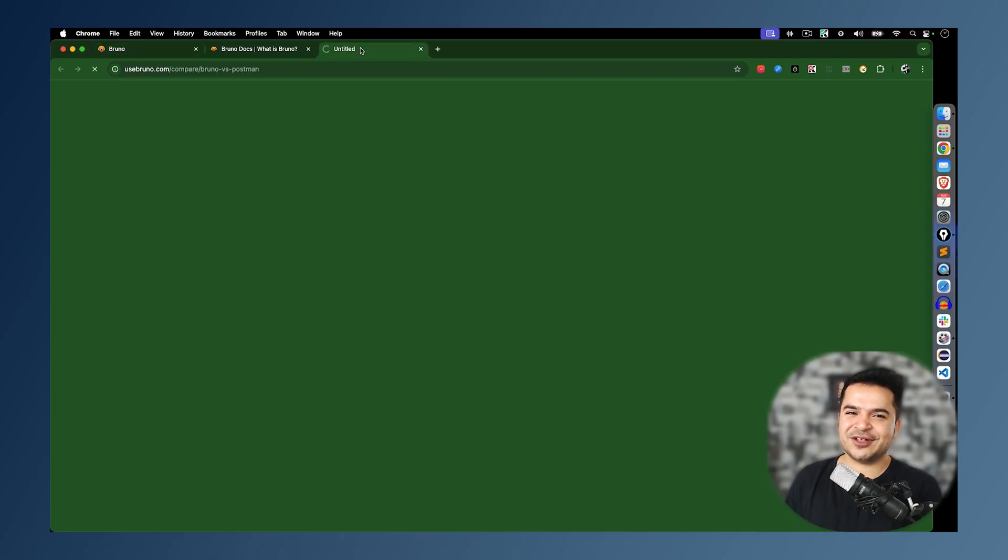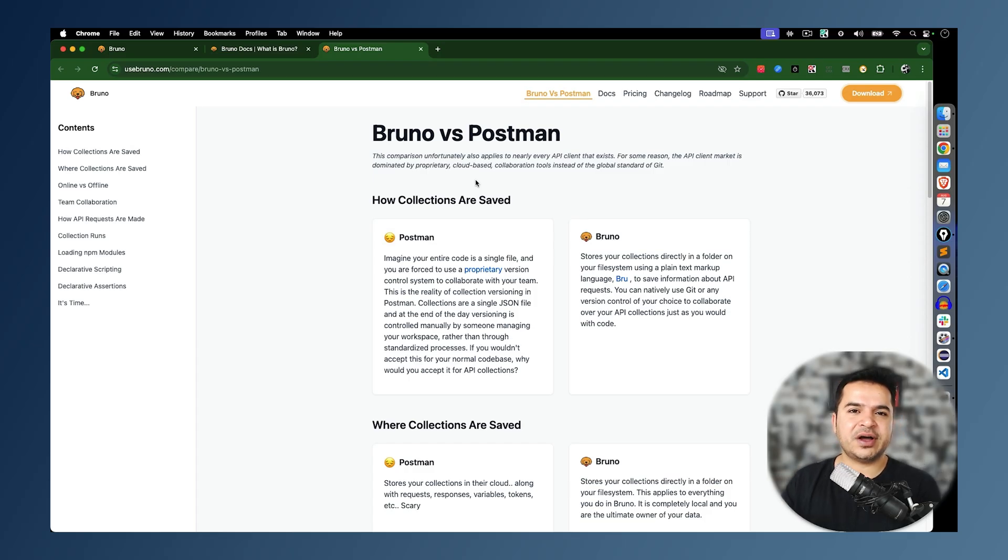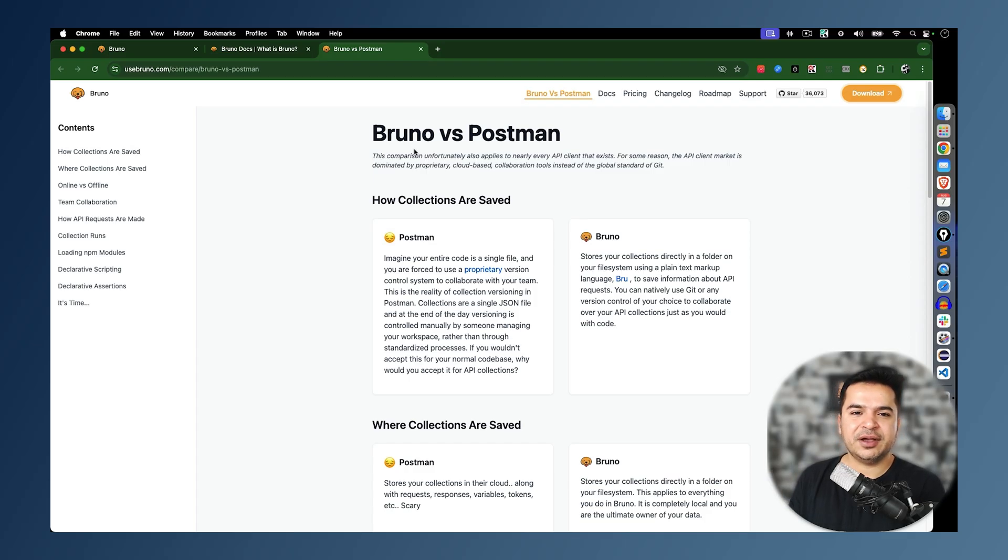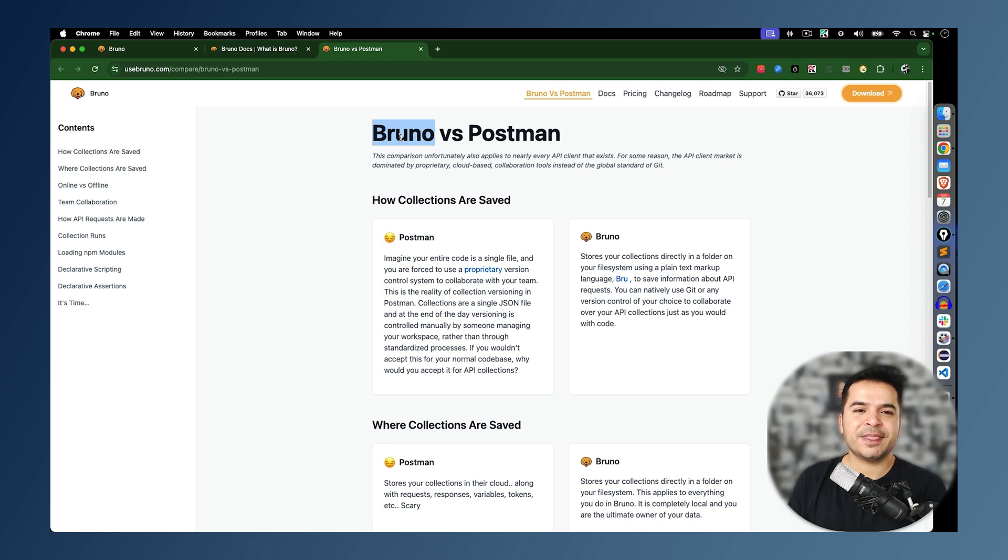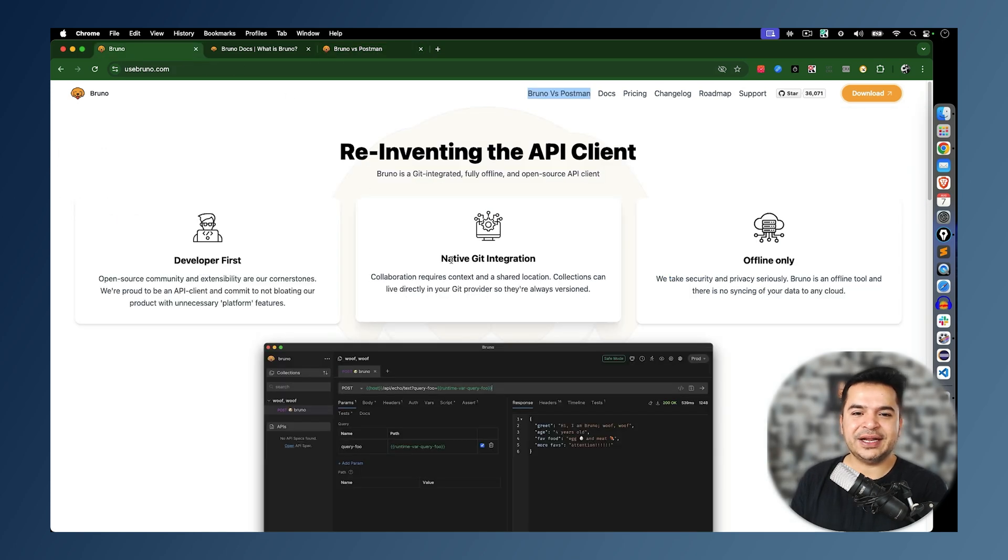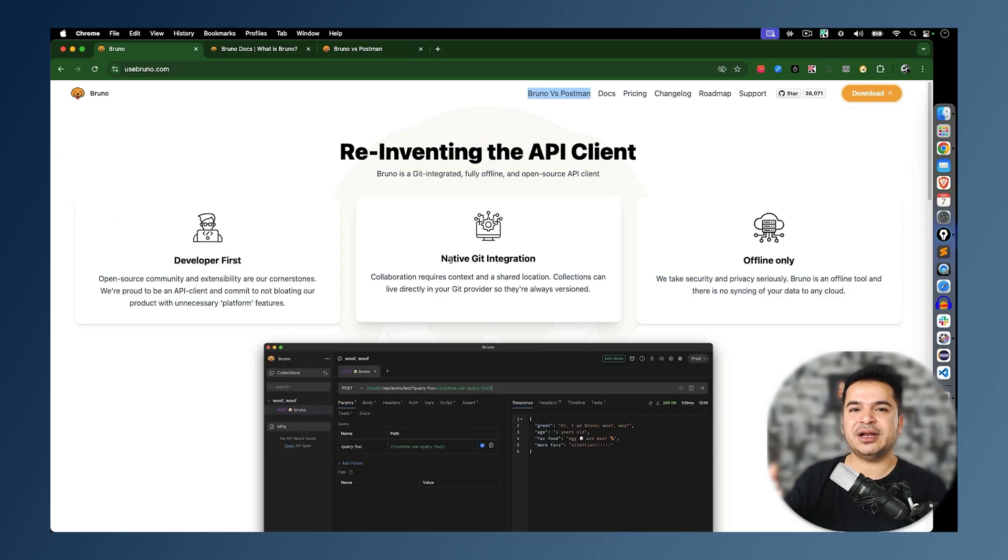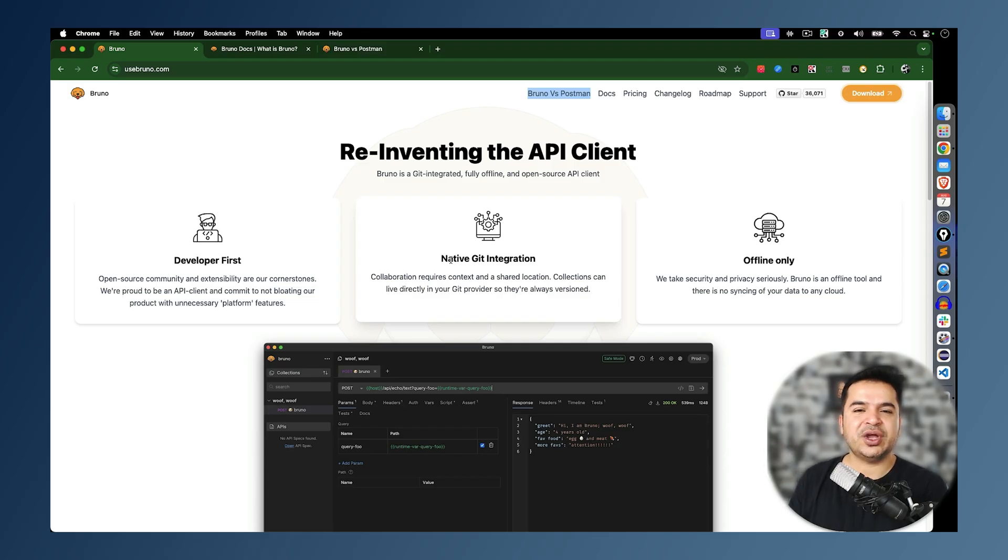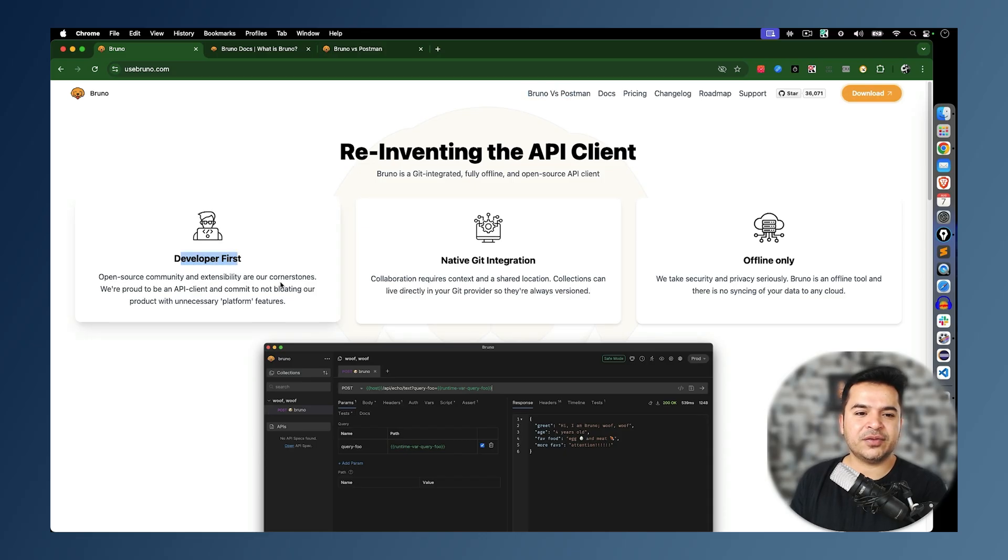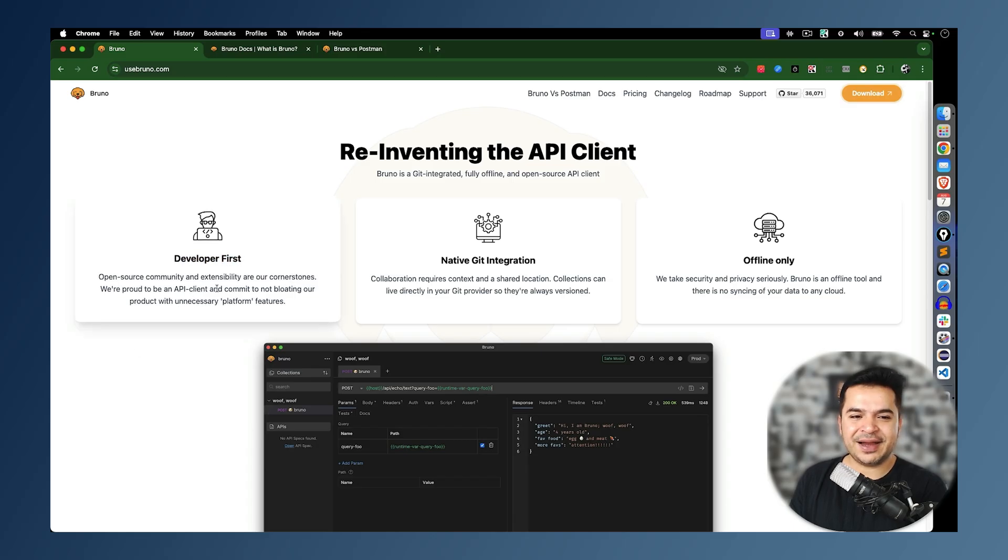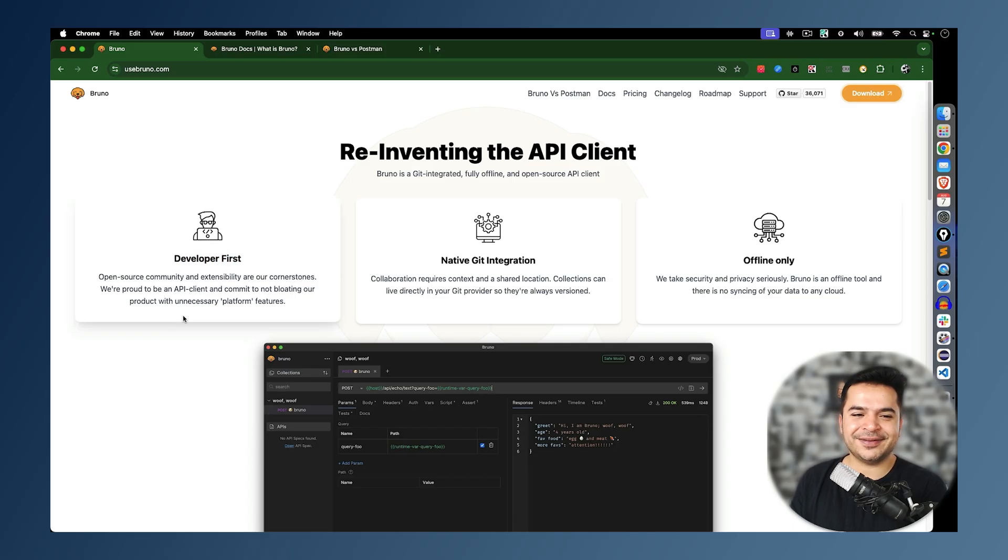Bruno versus Postman. In Postman, we generally save our collection on cloud, right? This is Data Sync. Here, Bruno comes into the picture. You can work in offline mode. You can store your collection on local system. And you can also integrate with native Git. Basically, you can do team collaboration directly via Git. So you can use all the features of Git here. And developer first, open source community, extensibility are our cornerstones. We are proud to be an API client and commit to not bloat with unnecessary features.